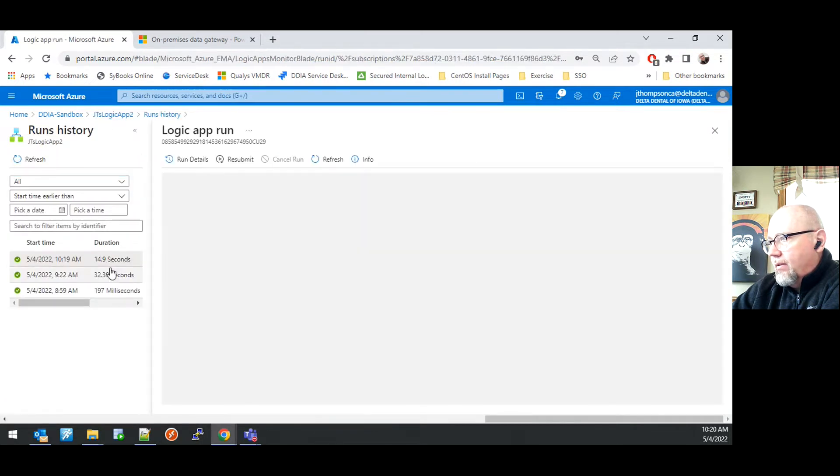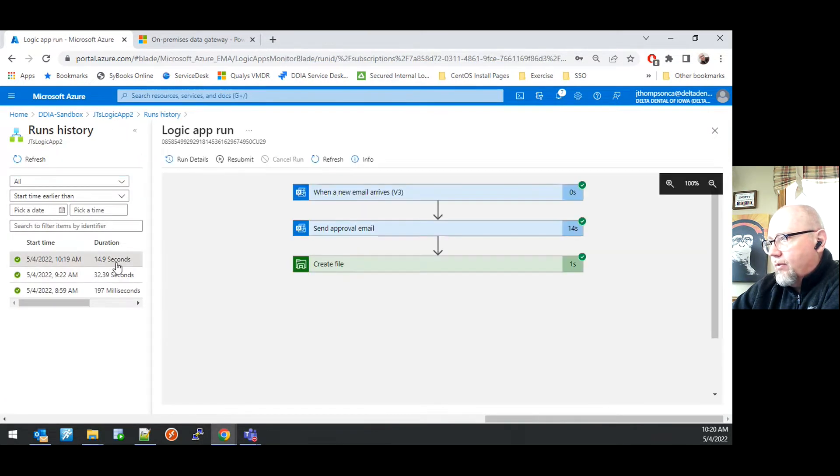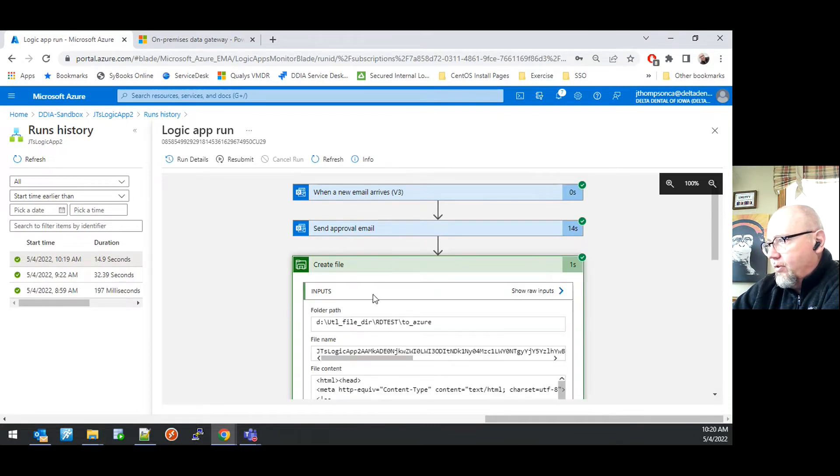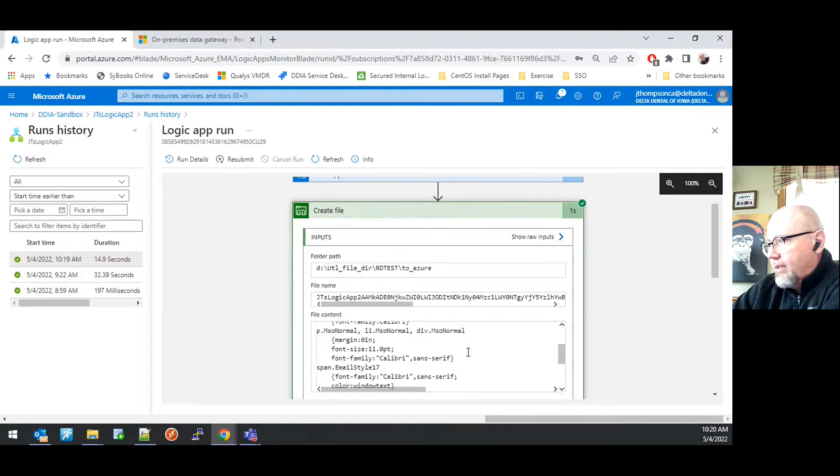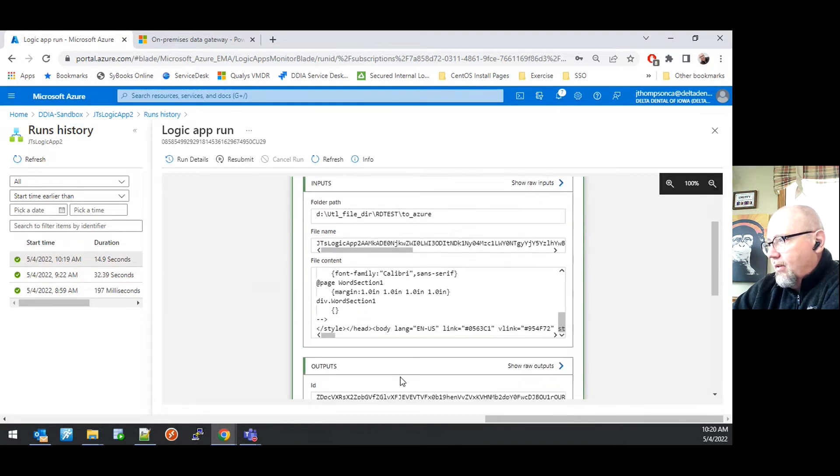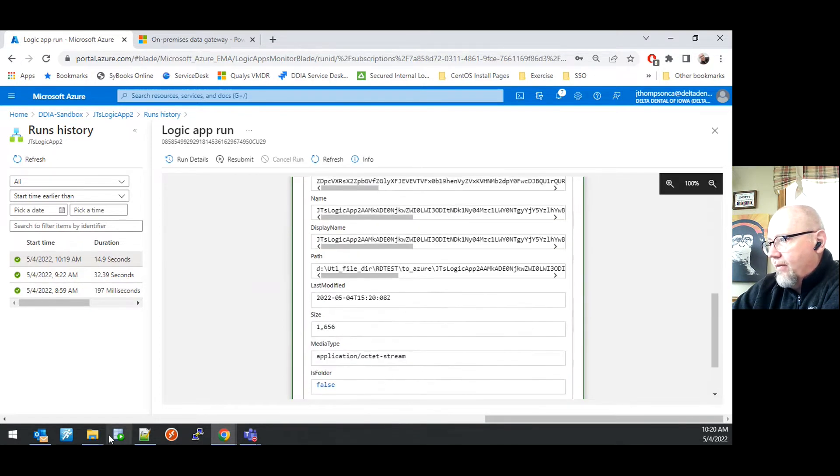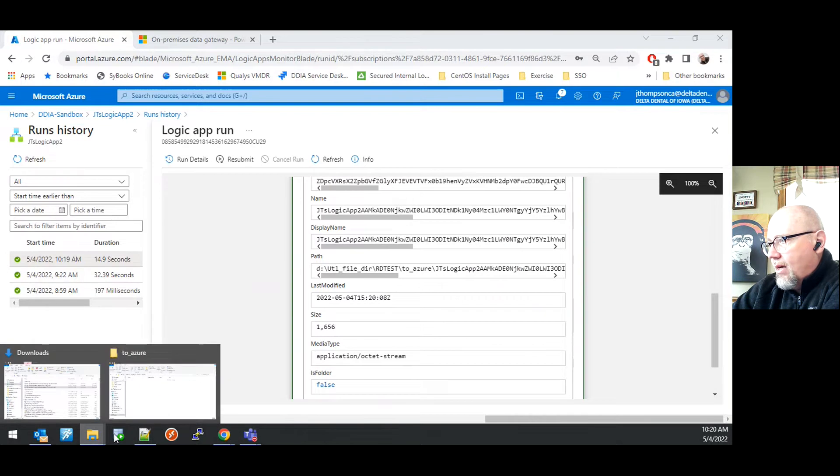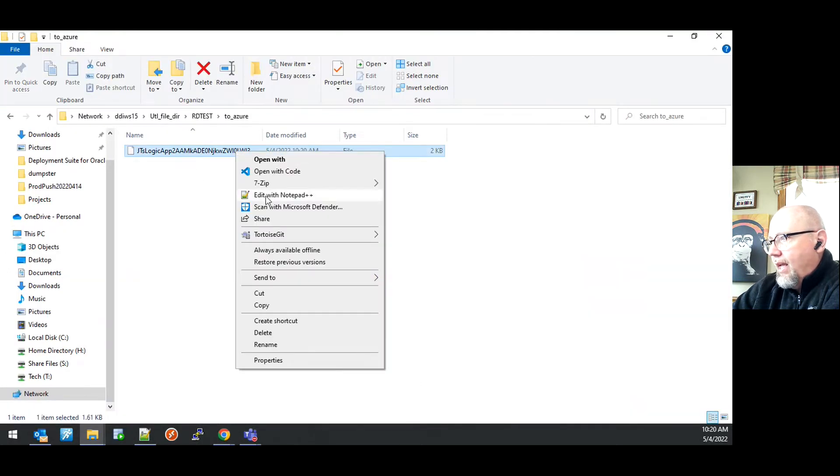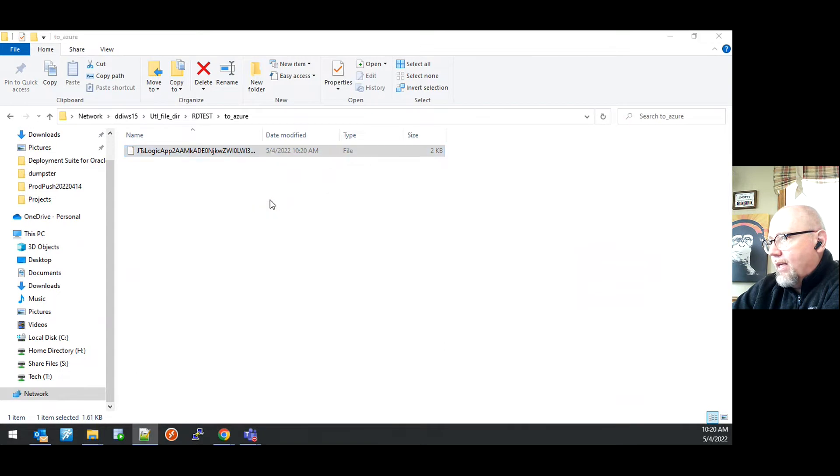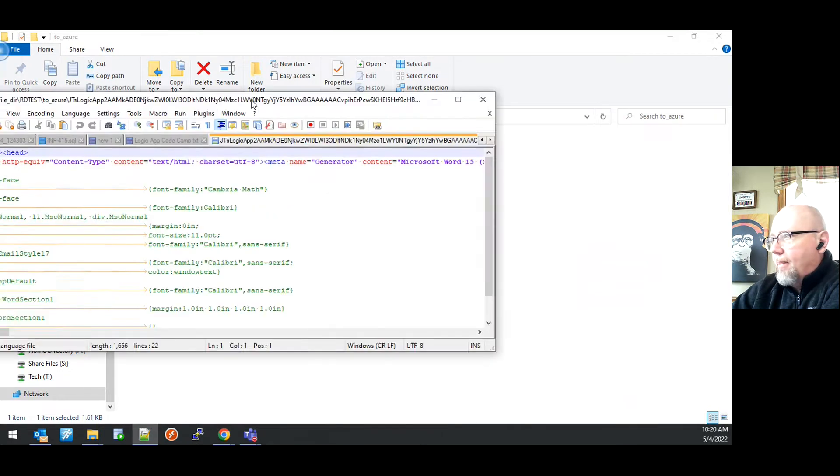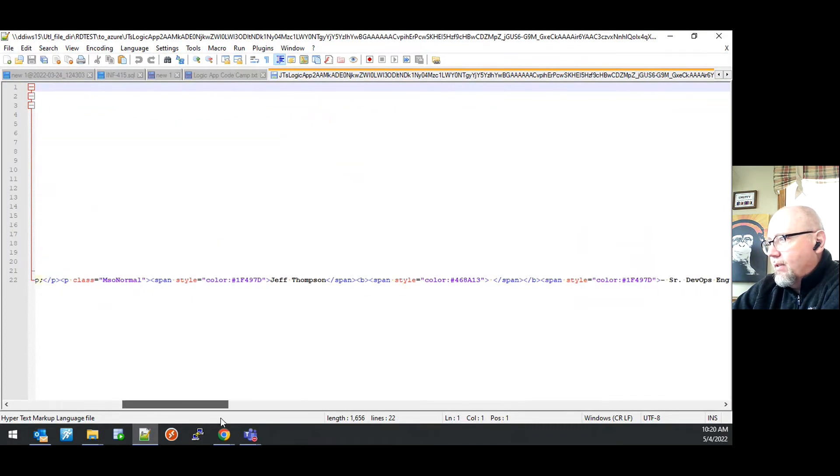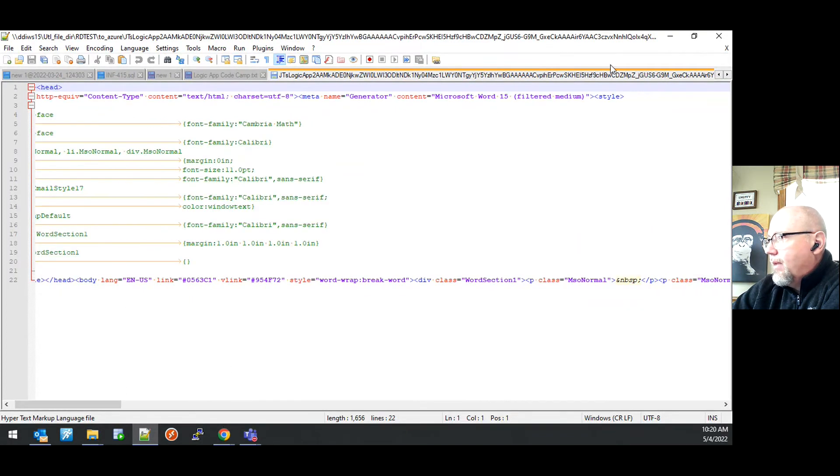We can dive into this run and we can see that all of the steps completed. If I click on the create file, we'll be able to see all of the inputs and outputs. And if I look out to that folder, I will see that the file was created. And if I look at the contents of that file, I will see that it contains the contents of that original email.